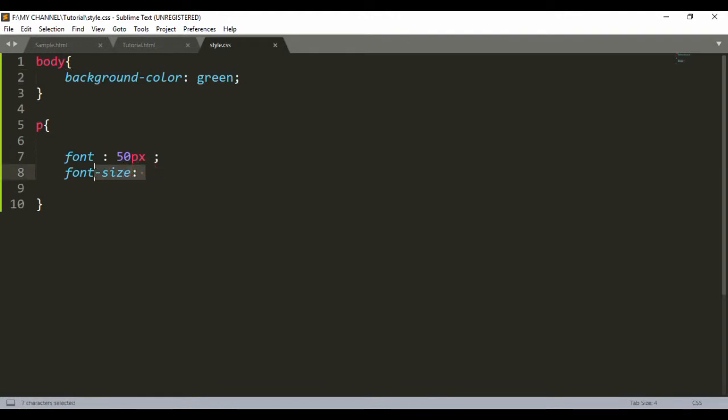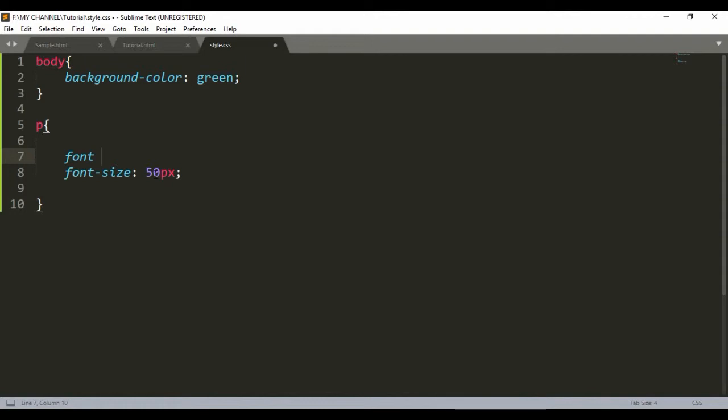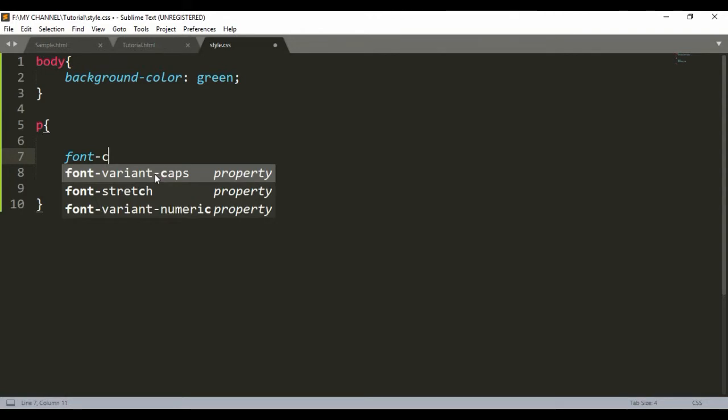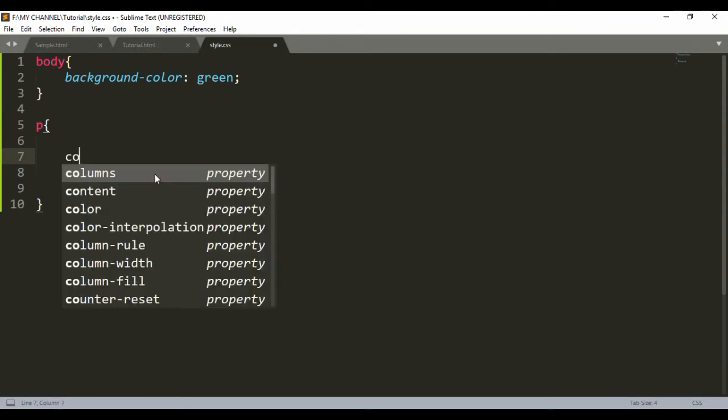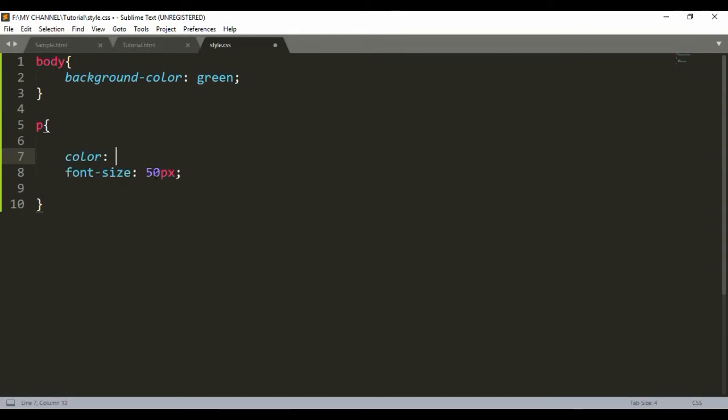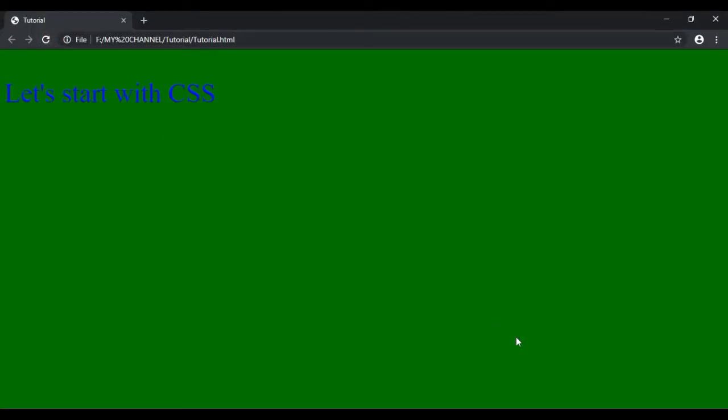Let's increase the font size to 50 pixels. Color of the text should be blue. Let's save it, back to the browser and refresh. See, the color of the text is blue.